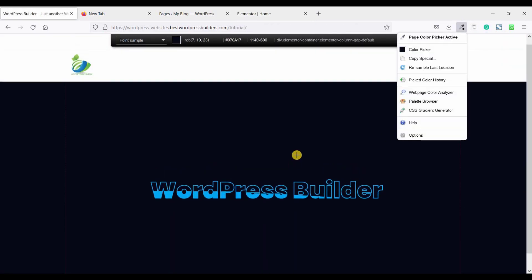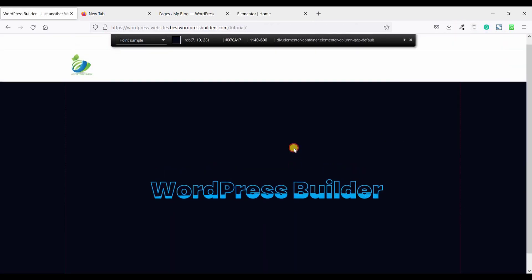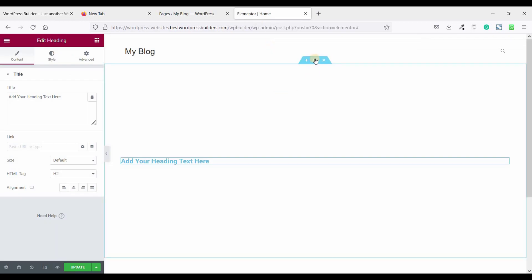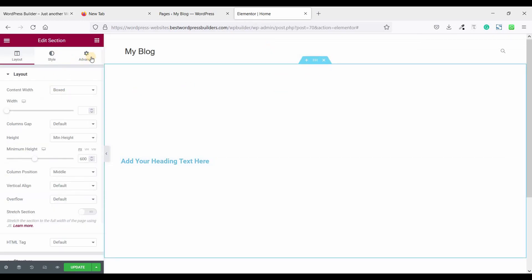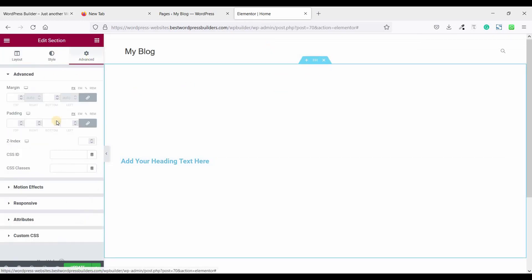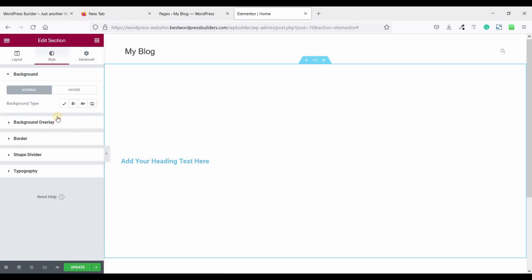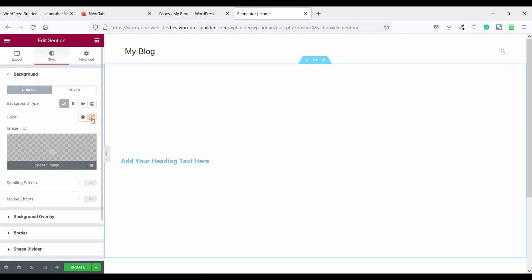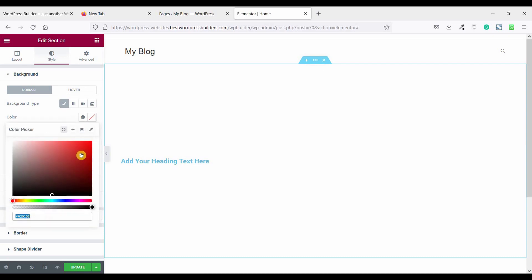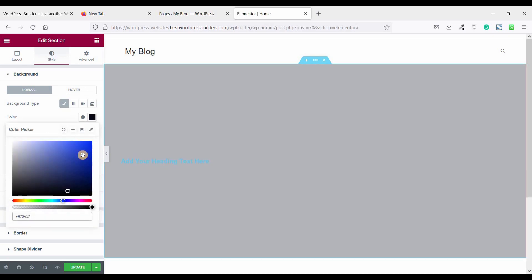Save the background color — I'm just copying this color. Then click on edit section, go to Style, and set the background color to this color.